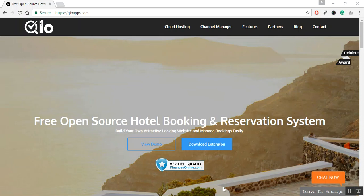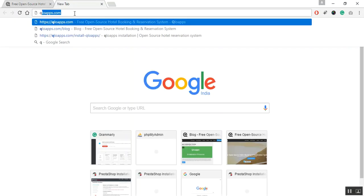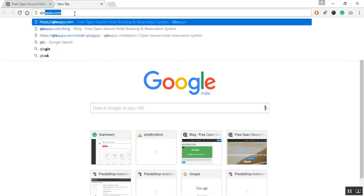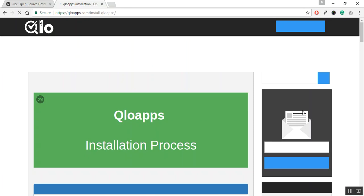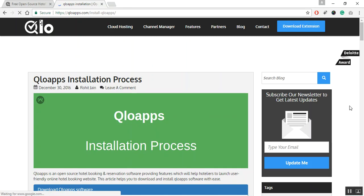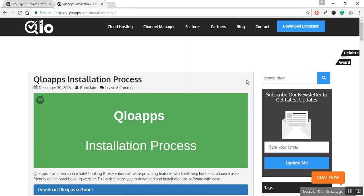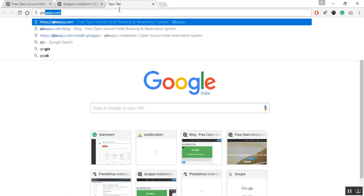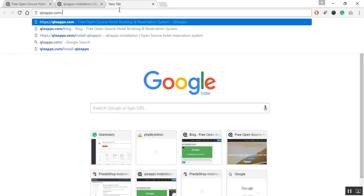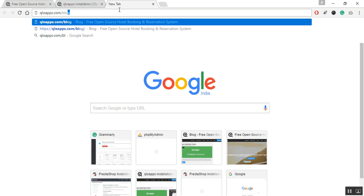Installing QloApps is very easy. You just need to follow these steps given in the QloApps installation process. You can find this article in the QloApps blog, and the website URL for that is QloApps.com/blog.